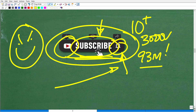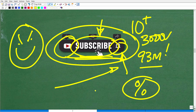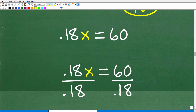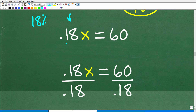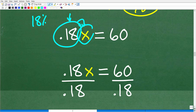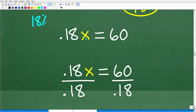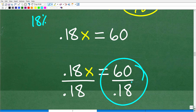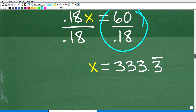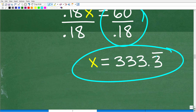If you're struggling with percent, let's go back to the problem. We have 18% of some number. We change 18% to a decimal: 0.18. Then multiply by the number X. So the equation is 0.18X = 60. To solve for X, divide both sides by 0.18: X = 60 ÷ 0.18. Using our calculator, we get 333.3 repeating — you can put a bar over the 3 to indicate the repeating decimal.